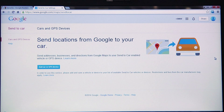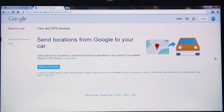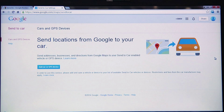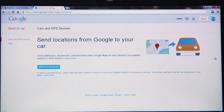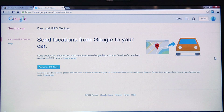The BMW MyInfo slash Send to Car feature allows you to transfer addresses directly from your computer right to your car's navigation guidance system. BMW customers can now use the MyInfo feature via the new Google Maps interface.